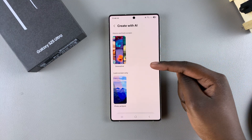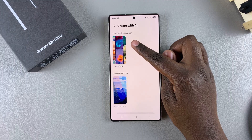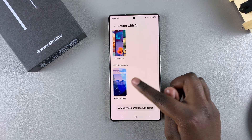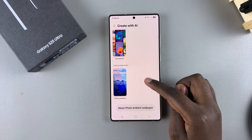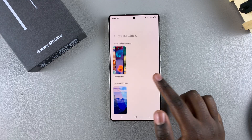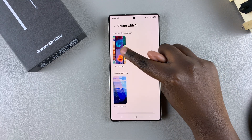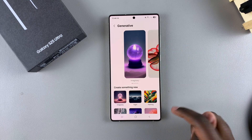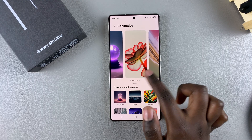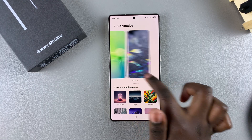From here, you can choose to create for the home and lock screen, or you can just choose to create for the lock screen only — it's completely up to you. I'll choose the option for home and lock screen. Once you've done that, you can see previews of different AI generated wallpapers.